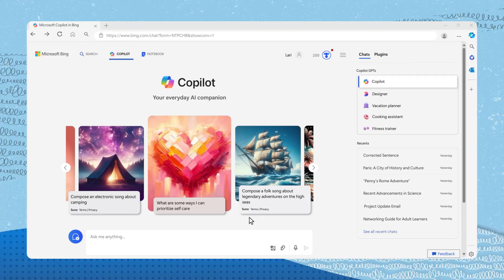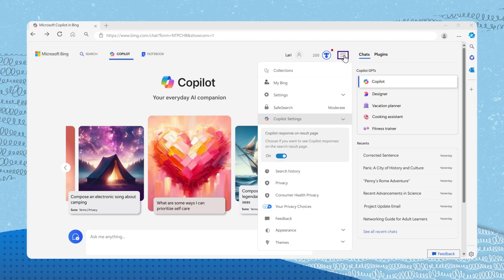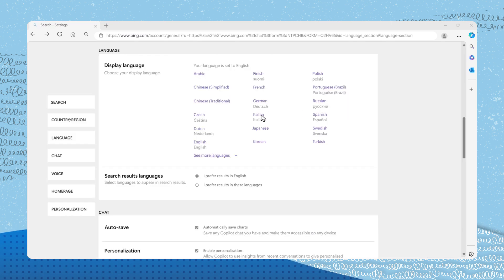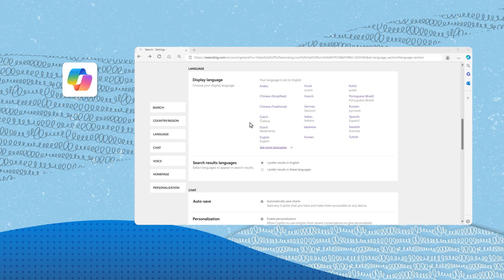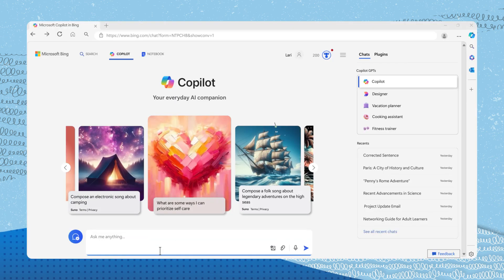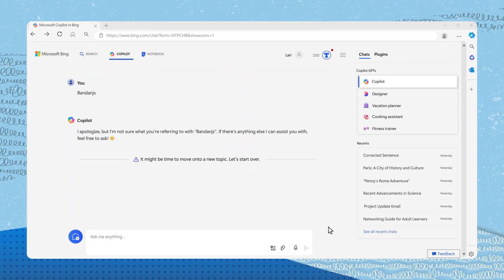To adjust language settings in Microsoft Copilot, click the icon with three horizontal lines at the top right corner and select Settings. In the Settings menu, navigate to Language to set your preferred language for Bing. Here you can also set the language you want Copilot to use for search results and responses. It's important to note that Copilot currently only accepts prompts in the languages previously mentioned. If you submit a prompt in an unsupported language, Copilot will notify you with an error message.